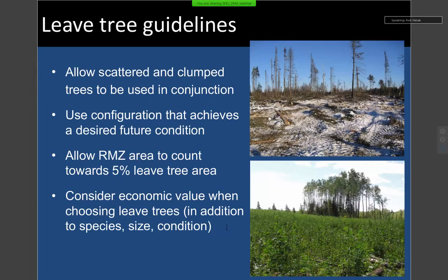For example, thinking about retaining specific species more adapted to climate change, or retaining a specific configuration more suitable for a wildlife species in decline — giving real thought to leave tree strategies for multi-resource management. The last change is that we now allow consideration of economic value when choosing leave trees, in addition to our longstanding recommendation to leave a range of species, sizes, and conditions. The council didn't really provide guidance on what economic value consideration means, and I'll let you interpret it as you wish.